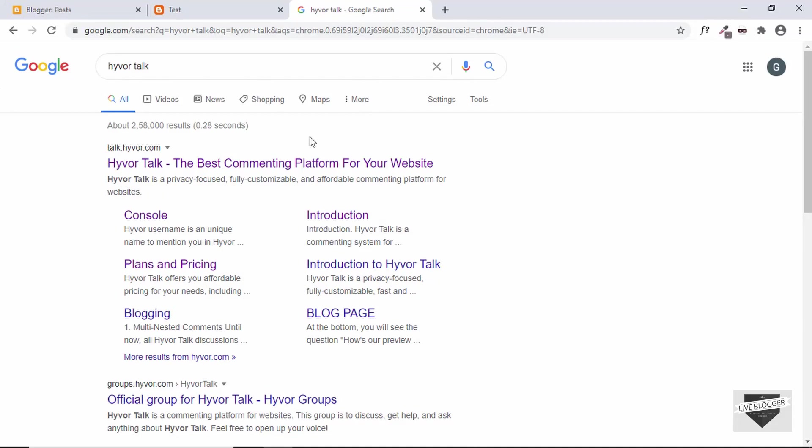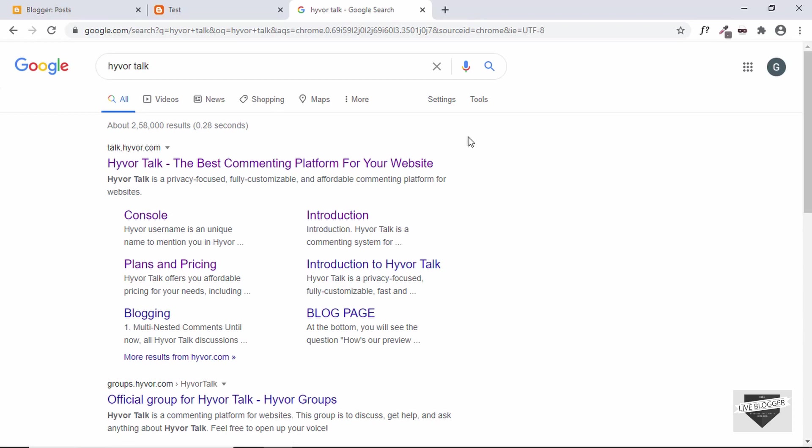The commenting platform that we're going to add in our website is called Hiver Talk. So there are a lot of different commenting systems and this is one of them. So let's go to the website.